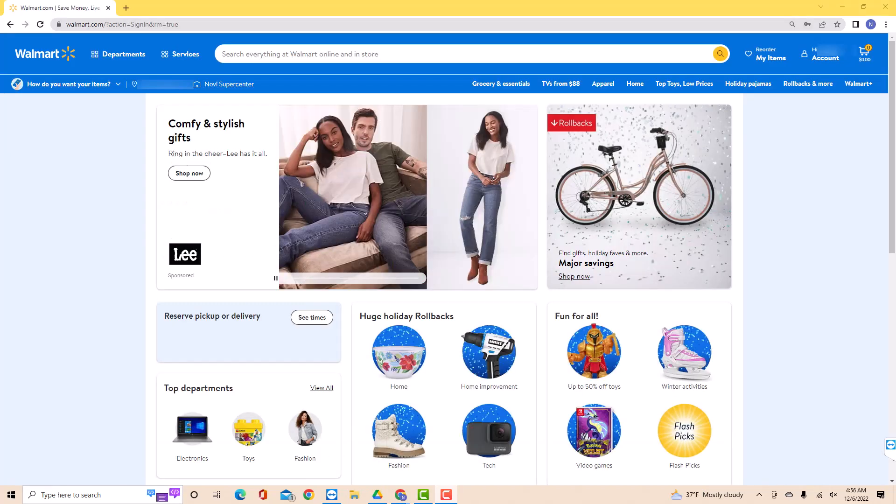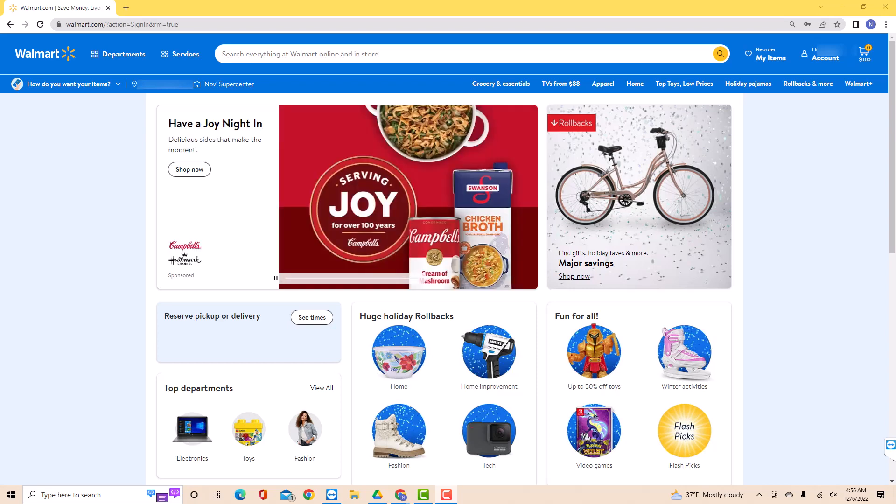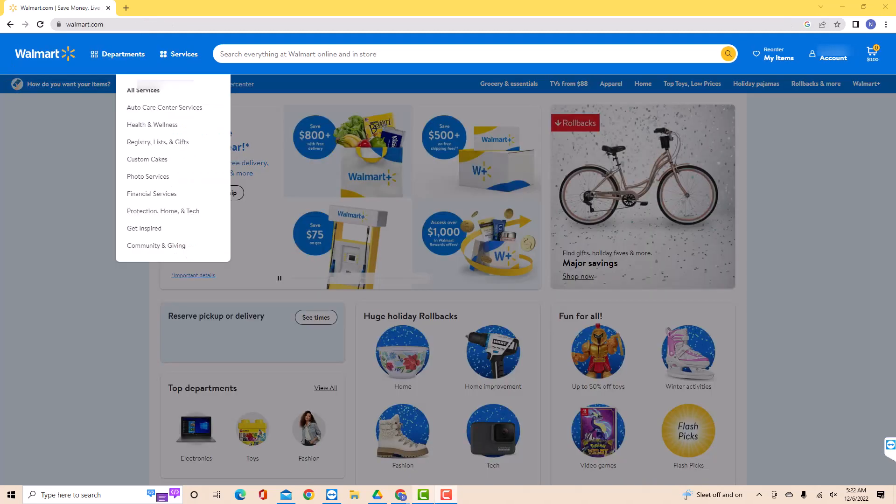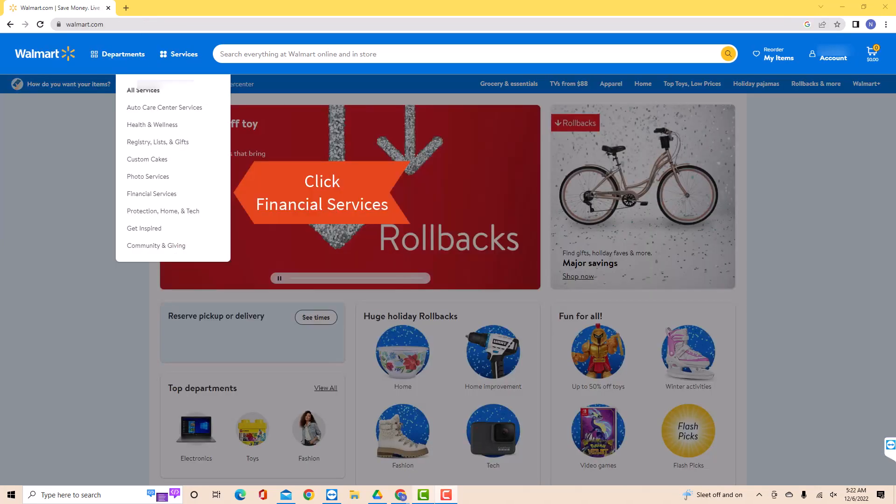Once you're signed in, you will see several tabs at the upper left side of the screen. Click on the option that says Services. A drop-down list will appear. Click on the option that says Financial Services.